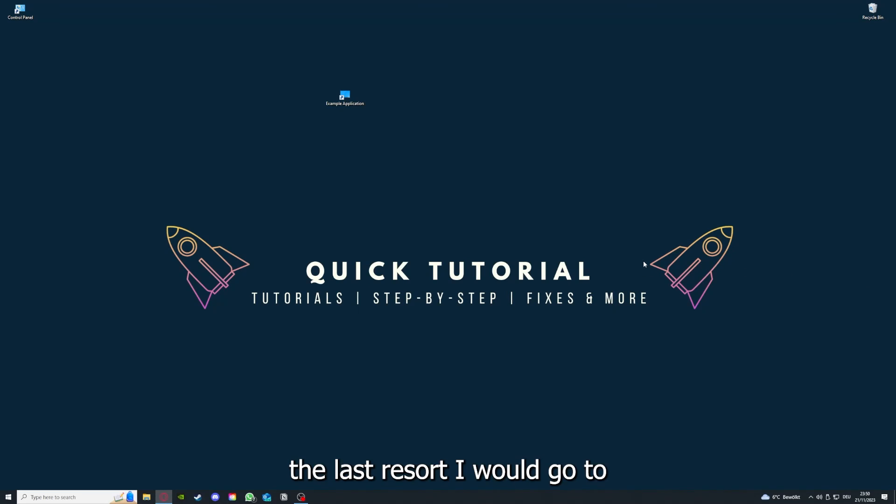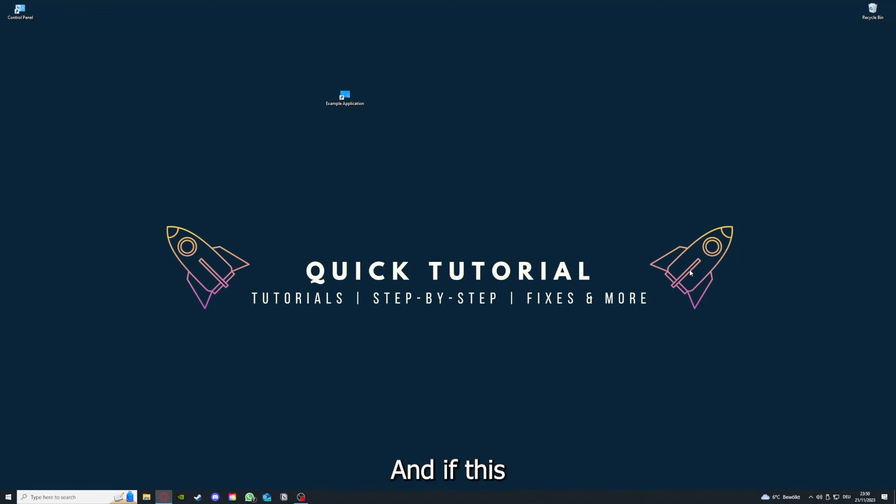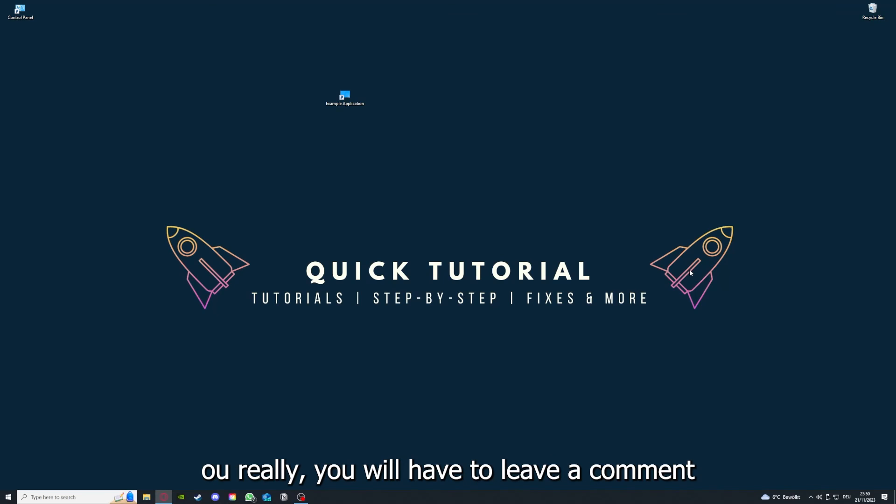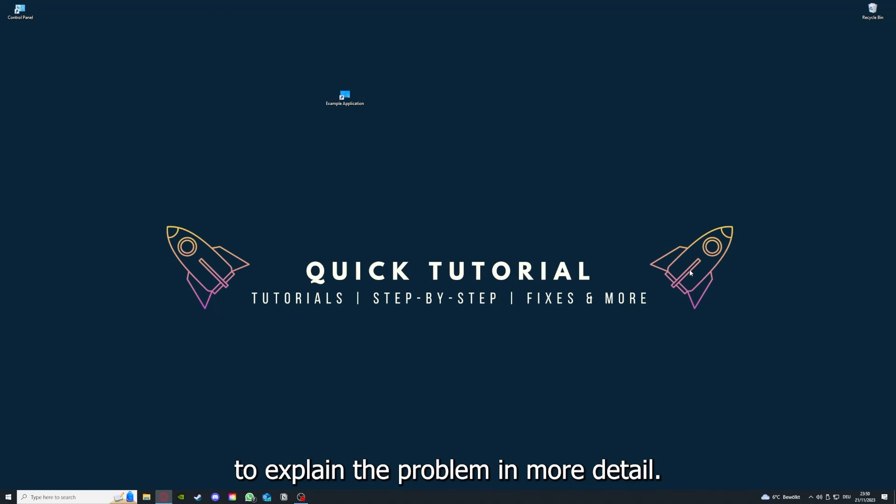If you did that, the last resort I would go to is to reinstall the application. If that doesn't work, I can't help you. You have to leave a comment to explain me the problem in more detail and I will make sure that you get an answer.